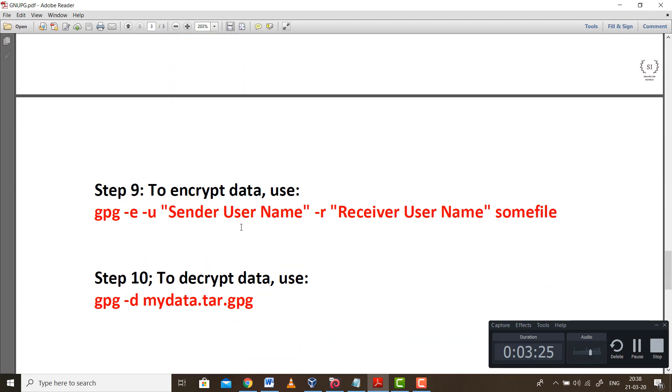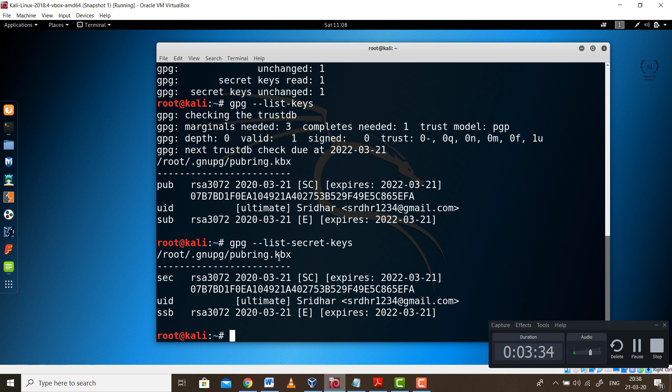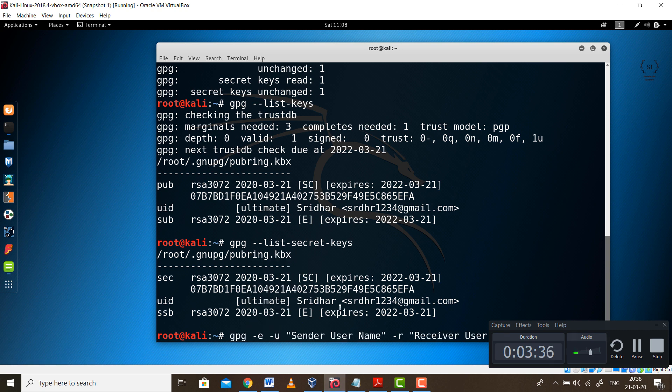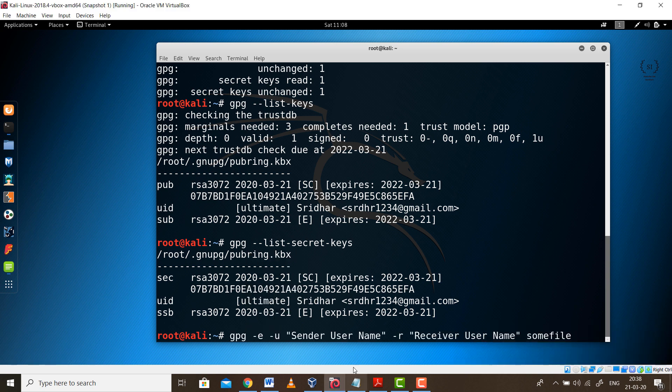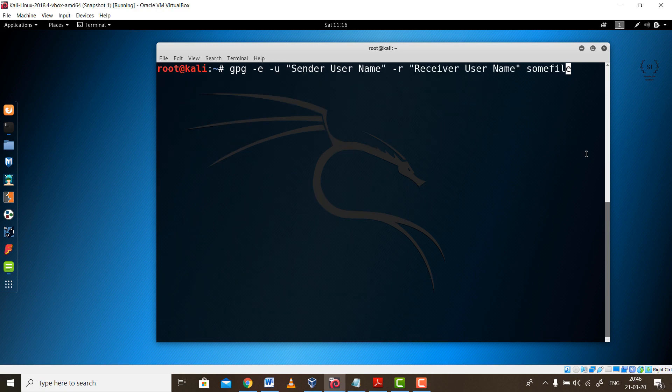Next move to steps 9 and 10. Step 9 is the most important step because this is where the actual encryption takes place. Simply paste it over here. You can see carefully, here we need some kind of a name. This sender's username is the name which you had given earlier, that is your name only.